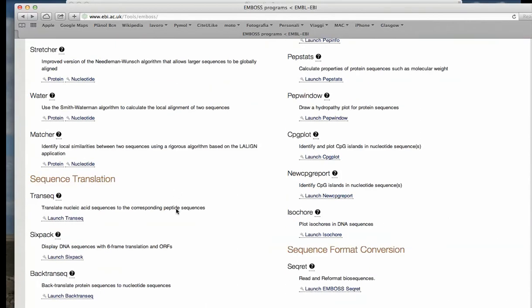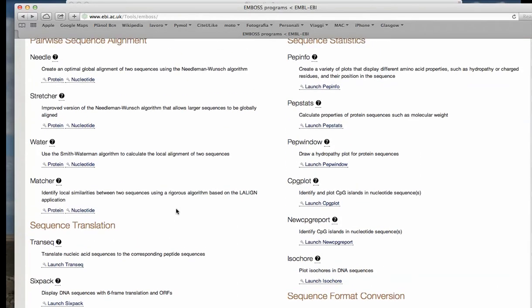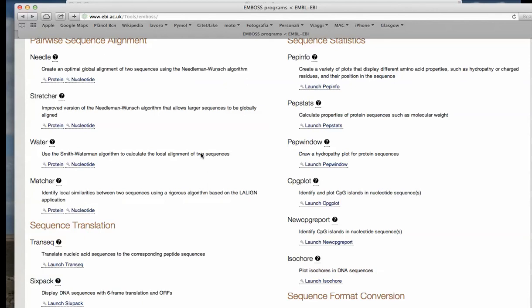But these are the most useful, used, and classic methods for the comparison of protein and nucleic acid sequences.